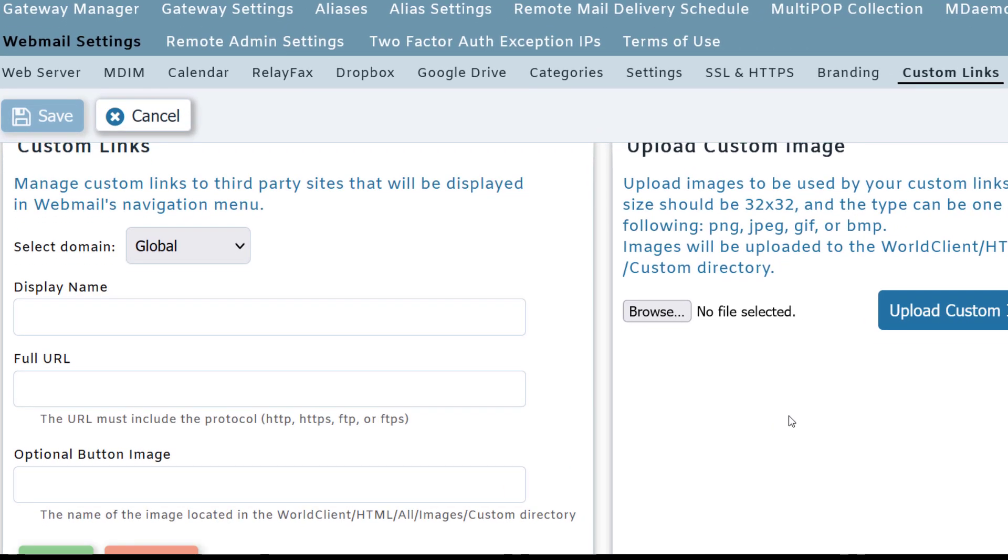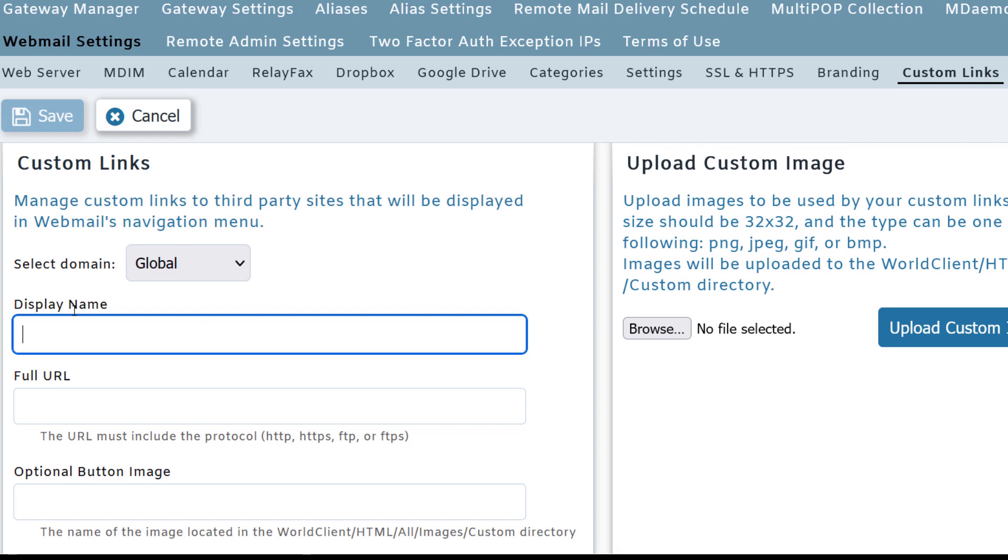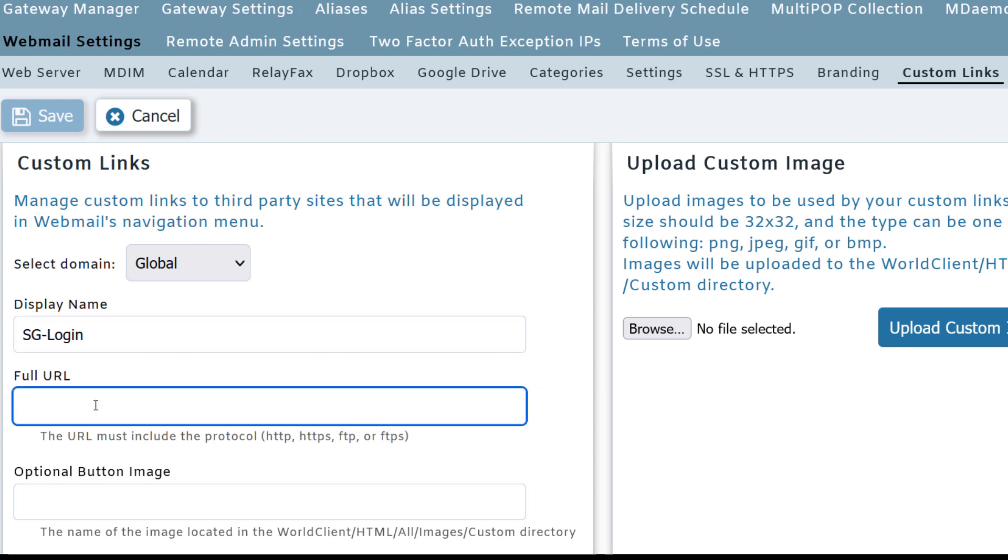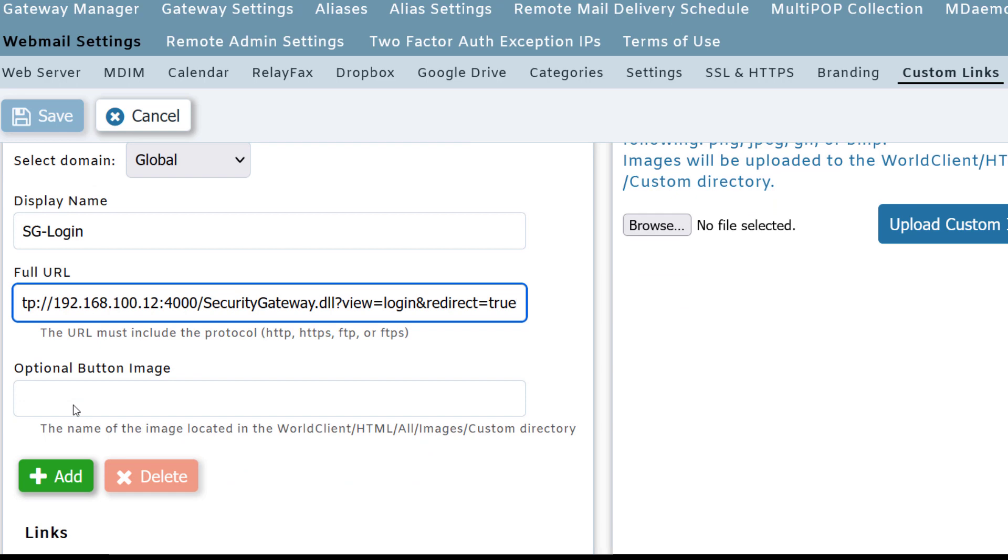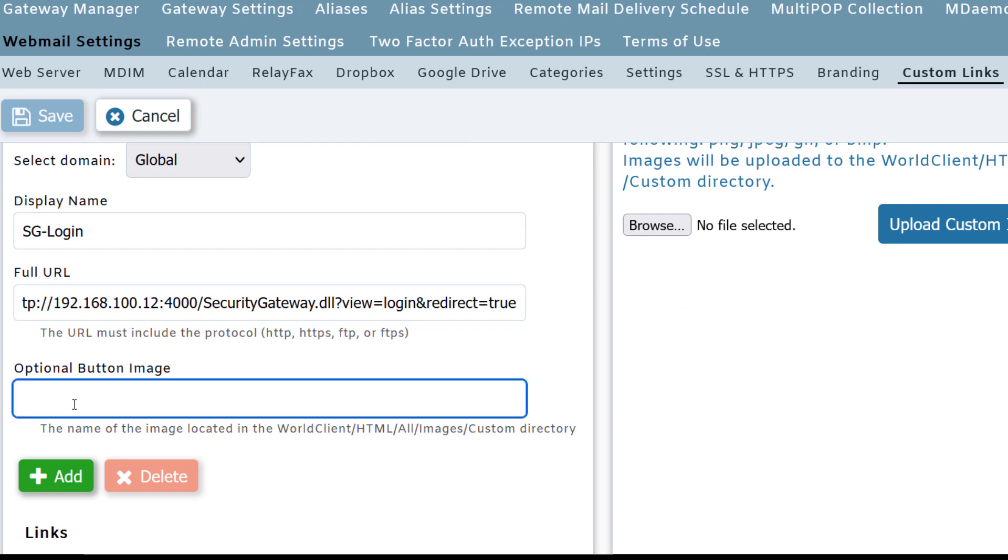First, enter the display name for the custom button. In this case, I'm going to call it sg-login since it points to my security gateway login screen. Then enter the full URL that you want your button to point to. Next, in the blank below where it says optional button image, enter the file name of the image that you uploaded in the first step.